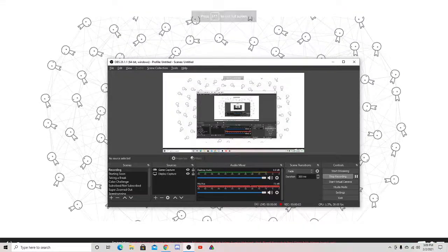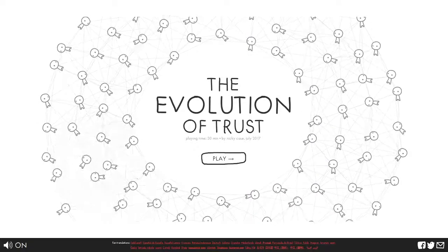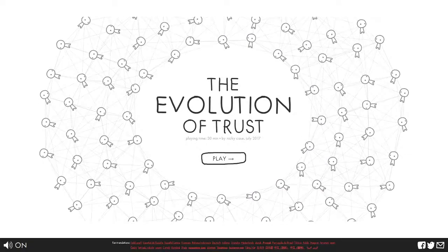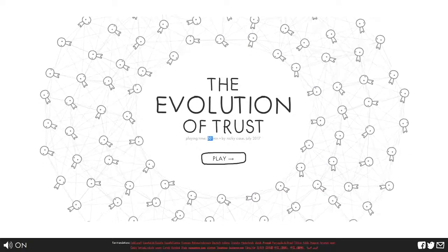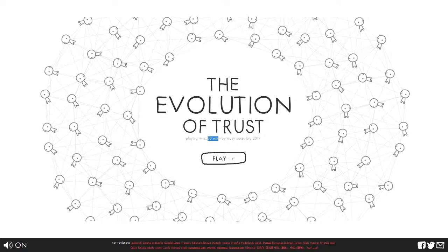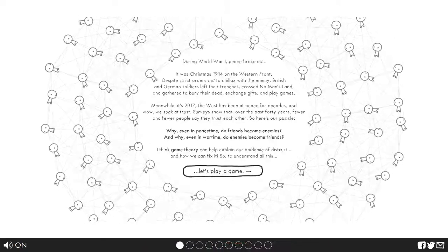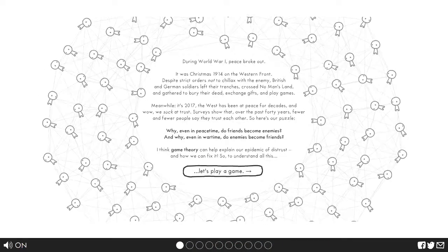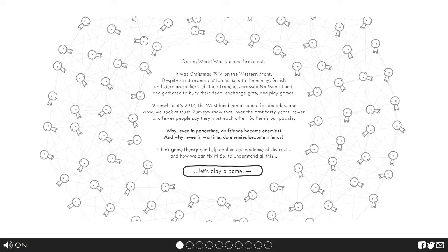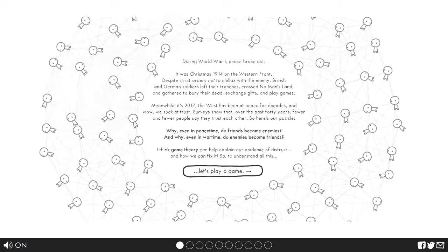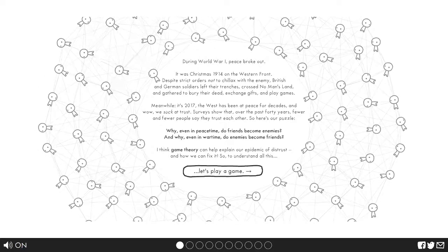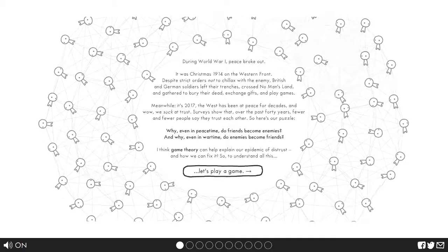Hello, today we will be playing The Evolution of Trust and oh look at the 30 minutes, well that will be fun. Listen to this music and then these characters, I like how they just move away from my mouse.